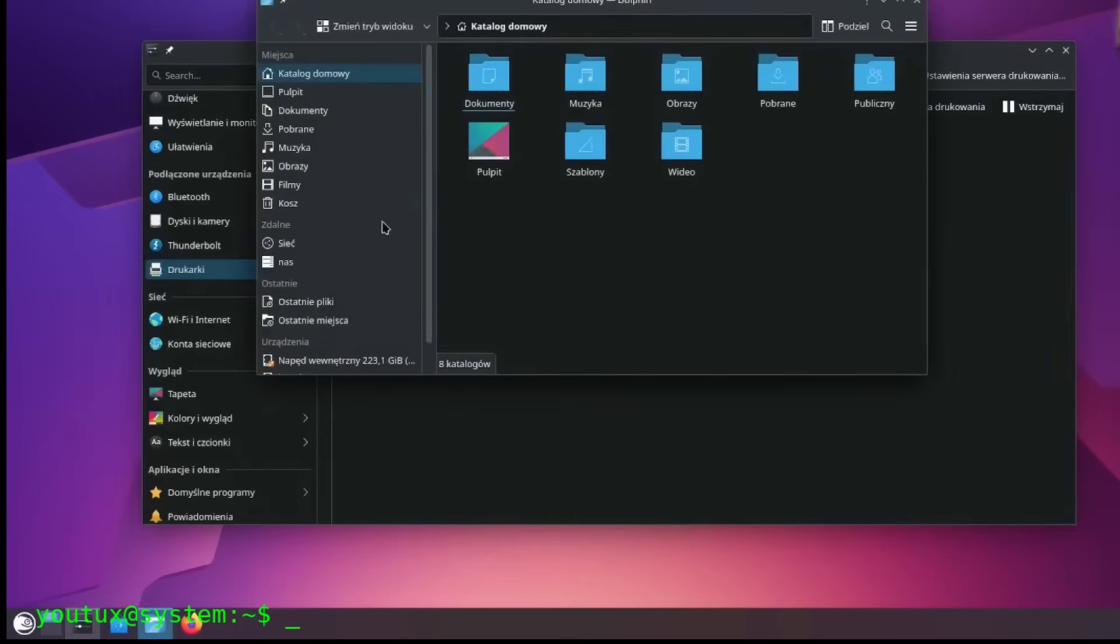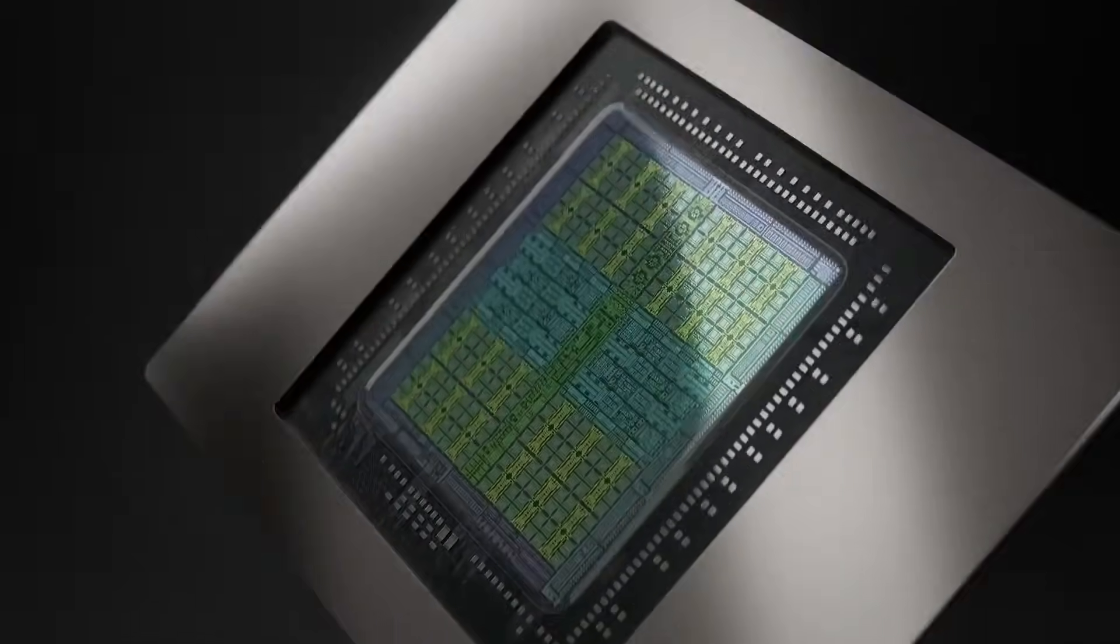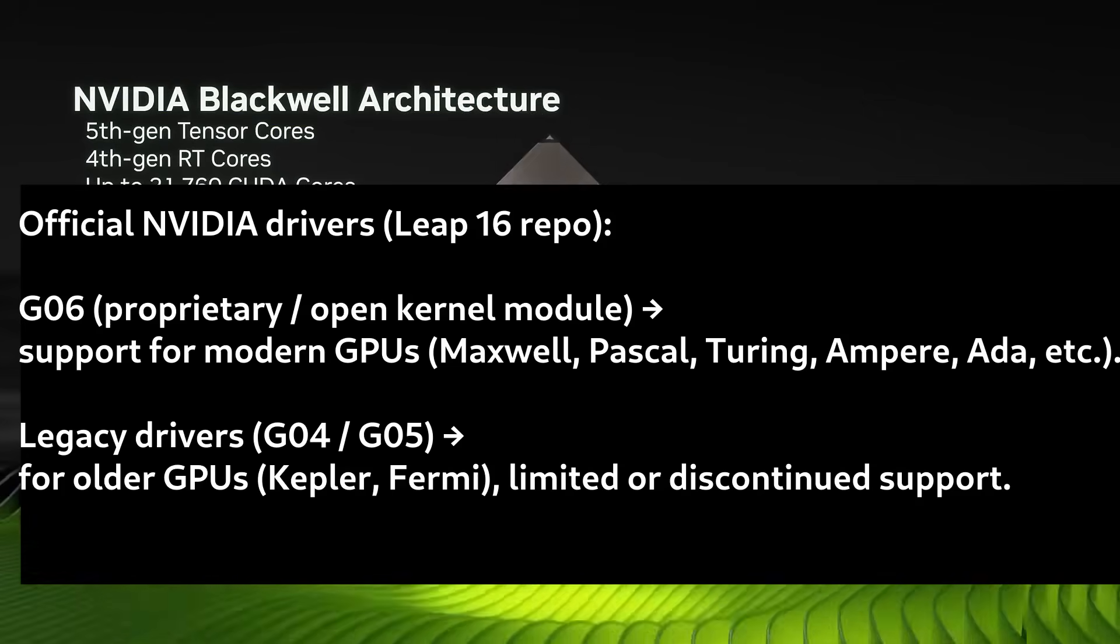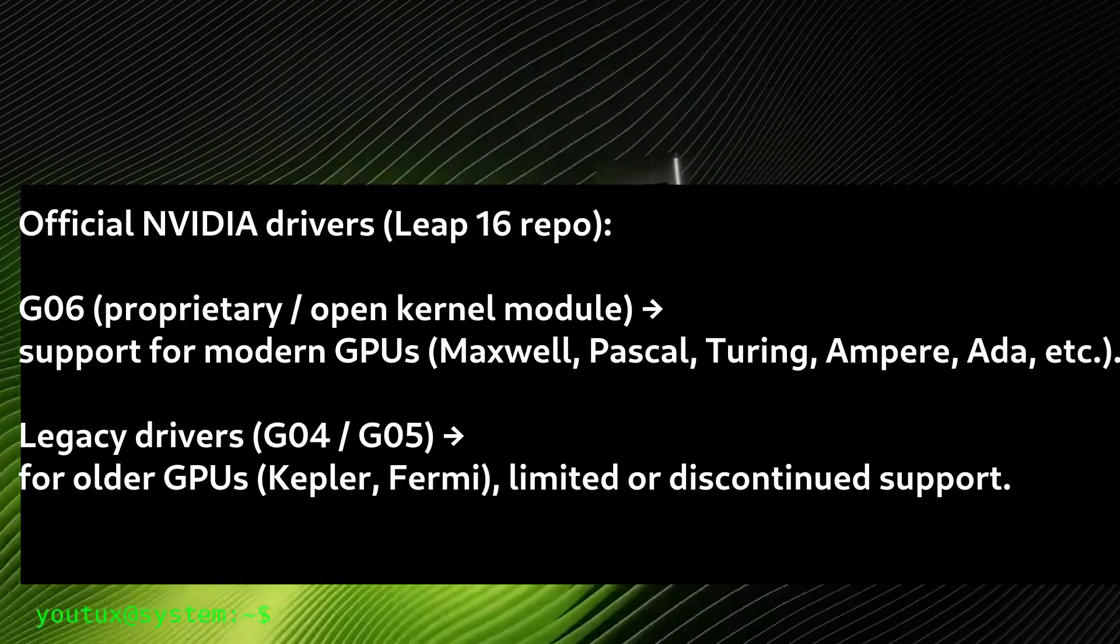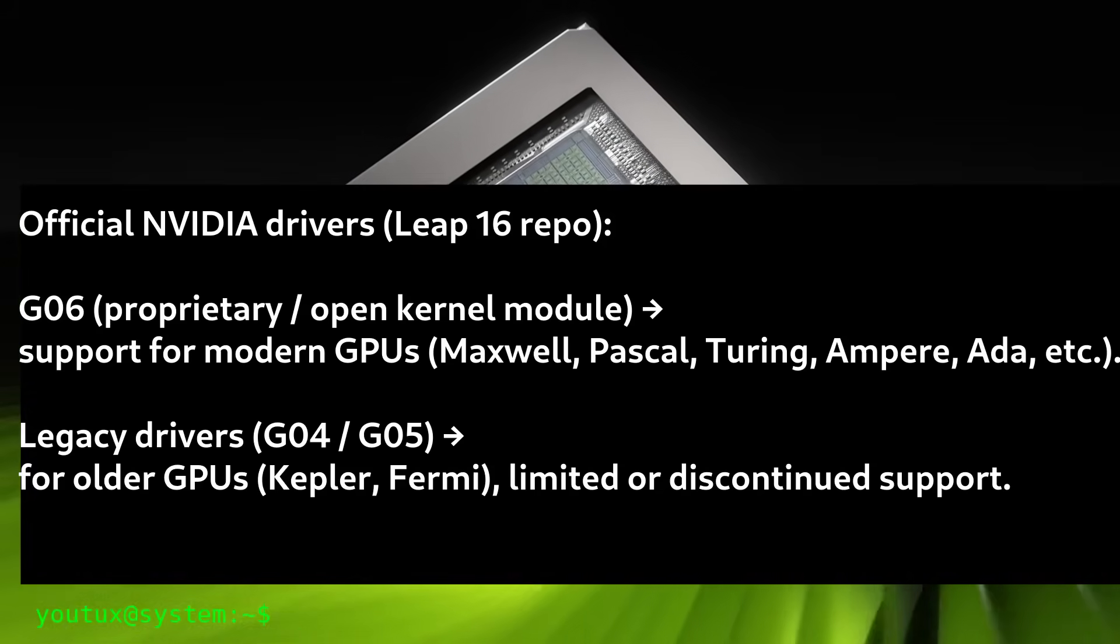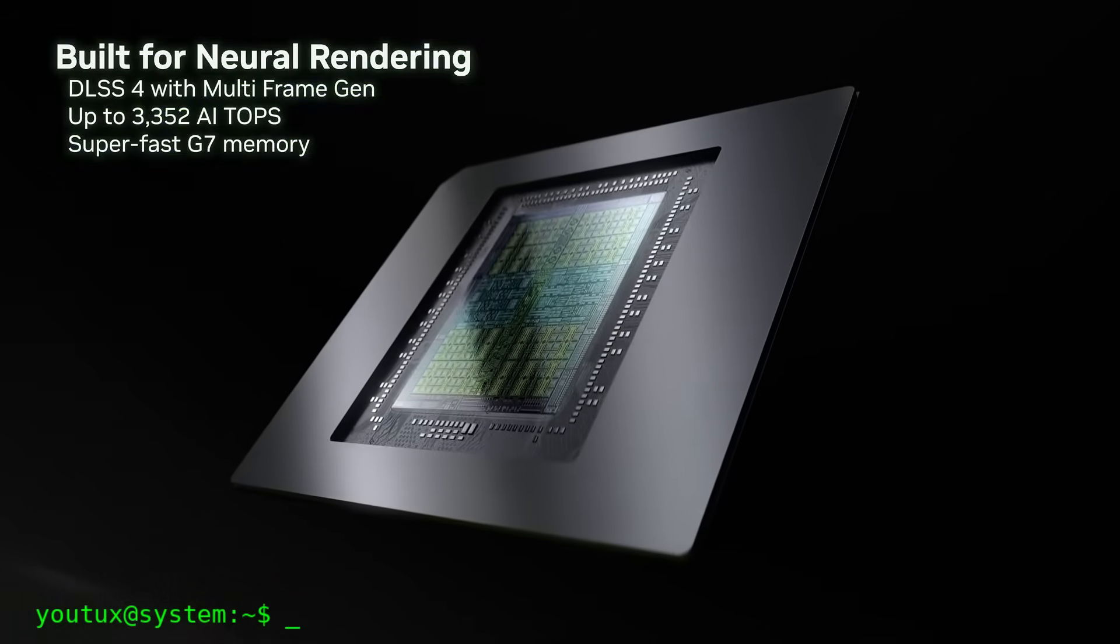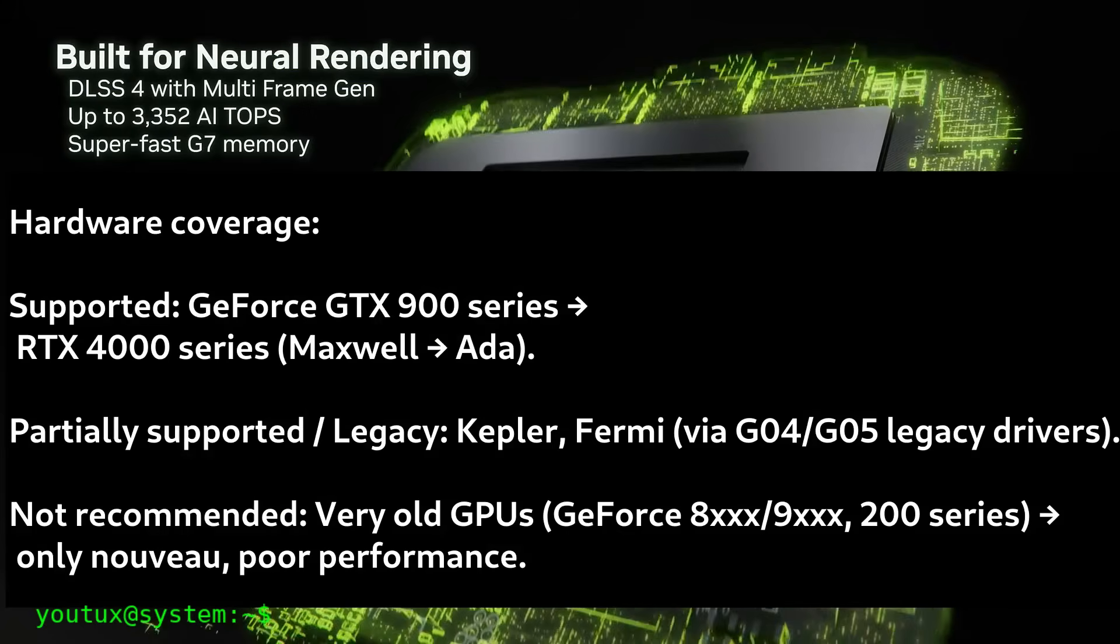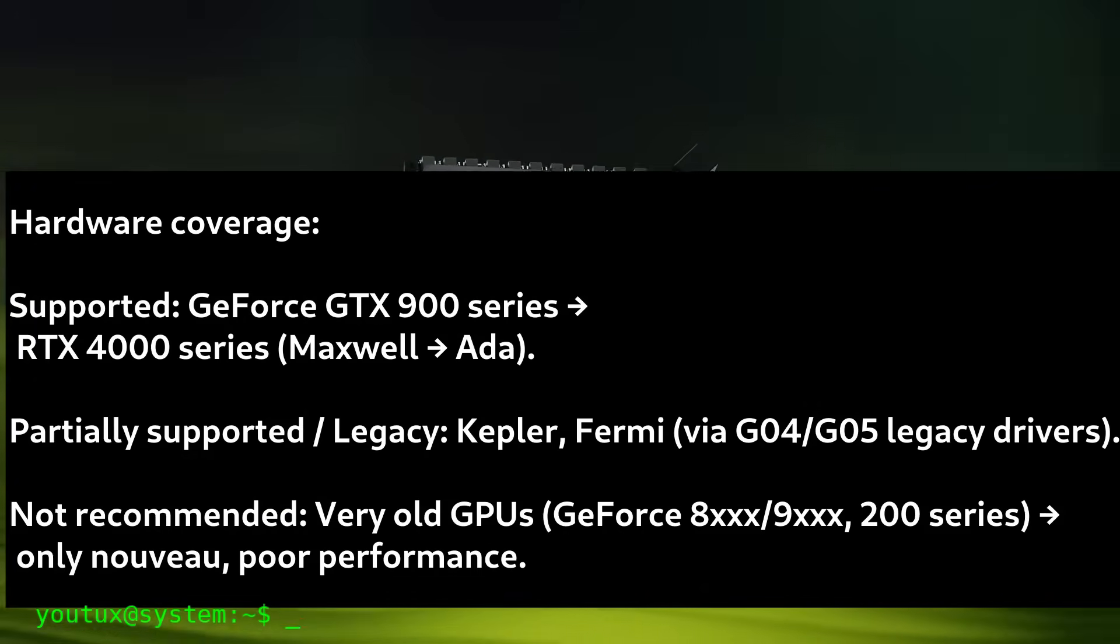Let's talk about something practical that interests many: NVIDIA drivers. The recommended path remains using the official NVIDIA repository via Zypper. You need to install the opensuse-repos-nvidia meta-package or the specific opensuse-repos-leap-nvidia variant if available, or manually add the NVIDIA repository for your version. Then install the appropriate G06 driver packages for your GPU.